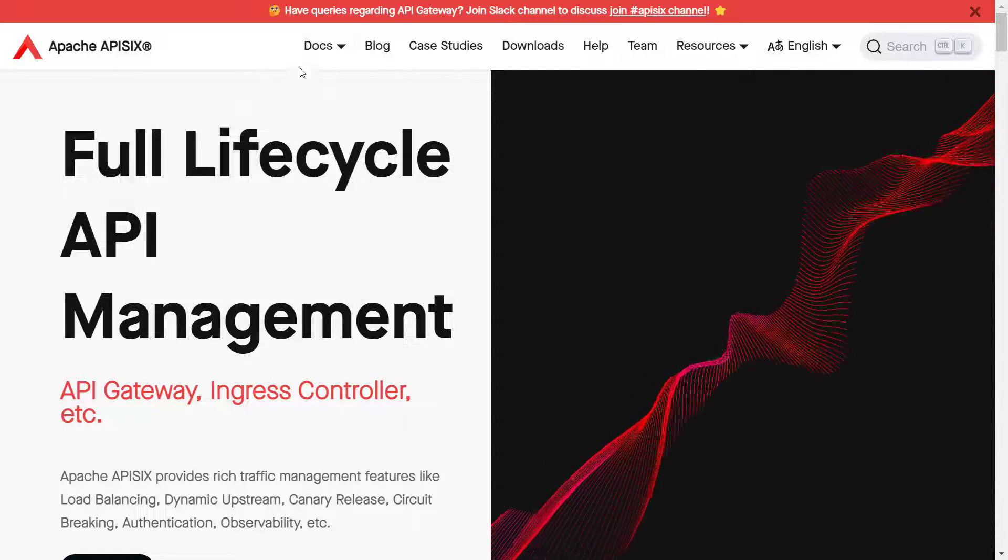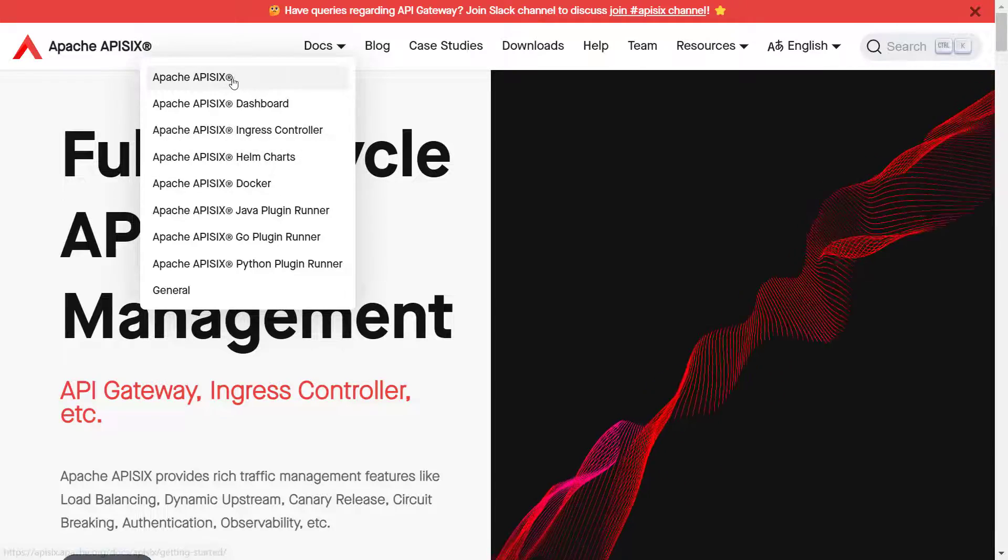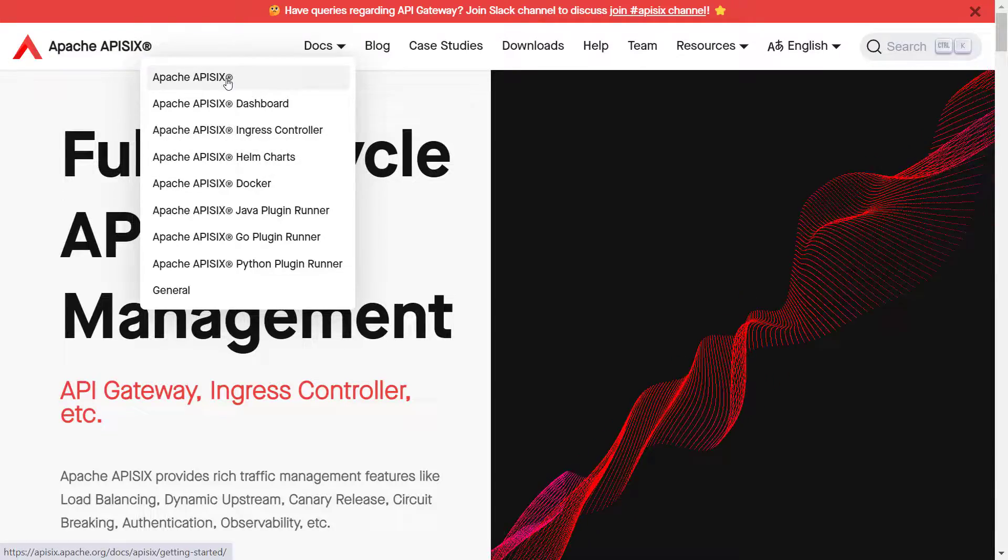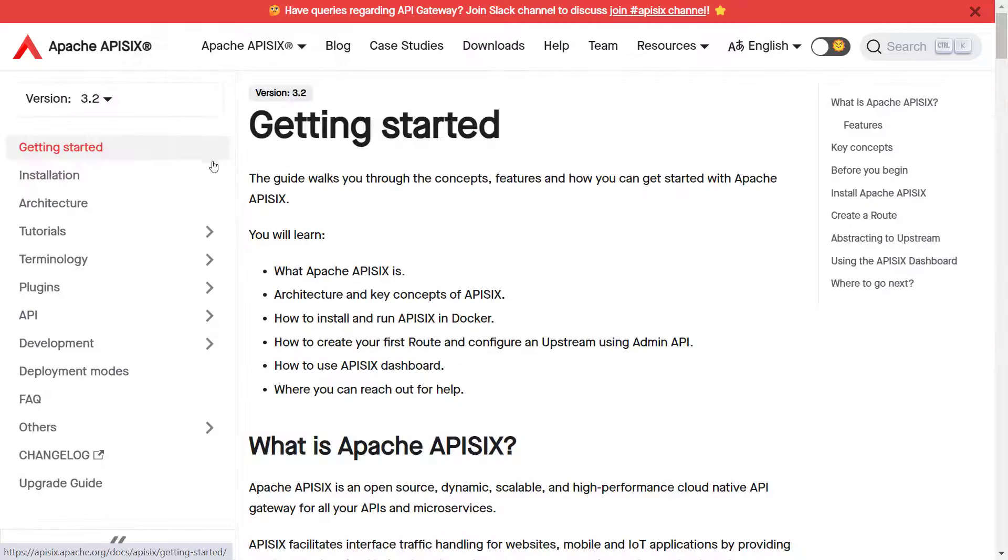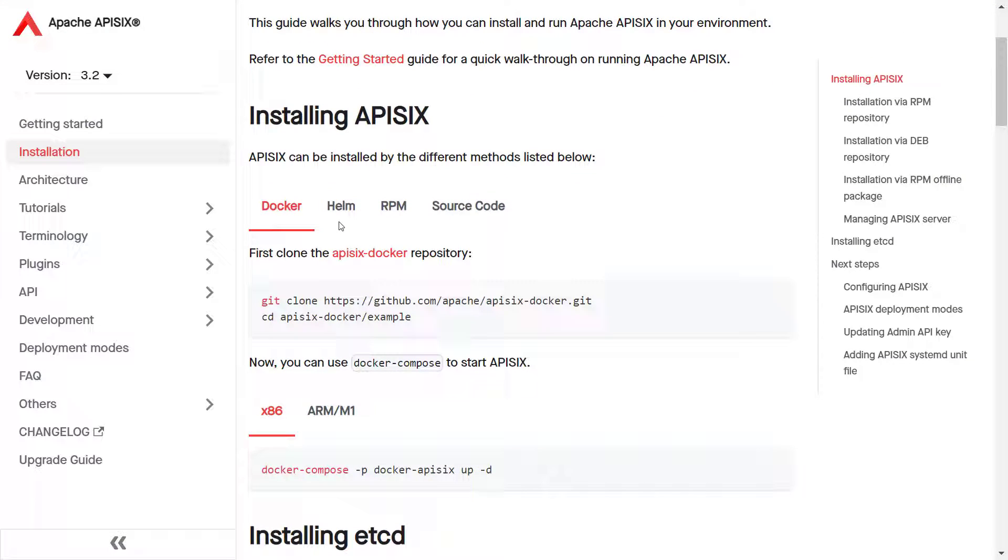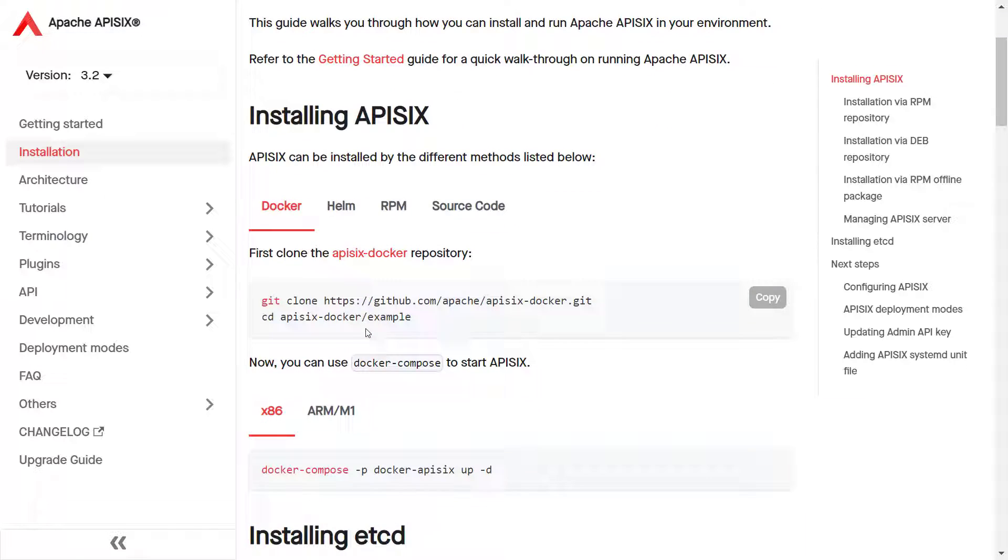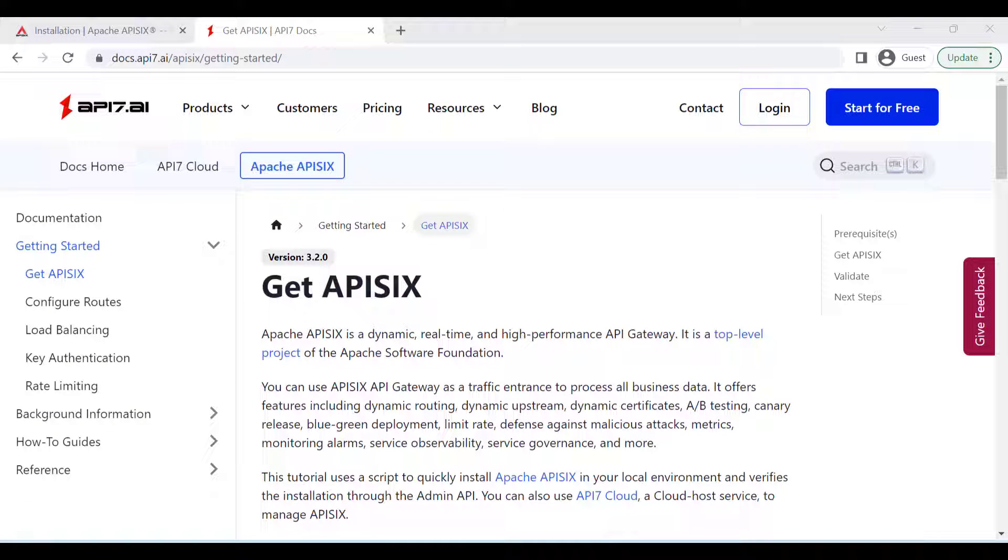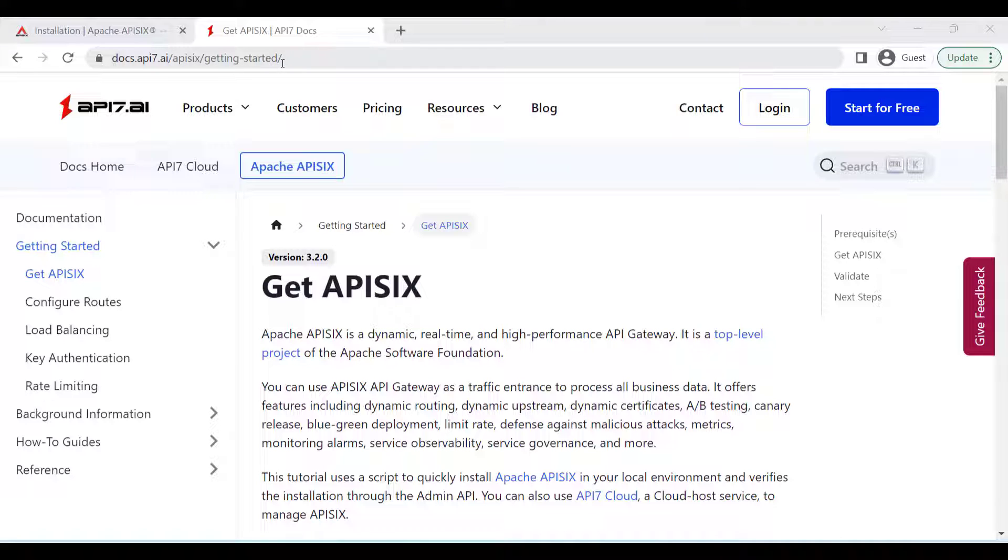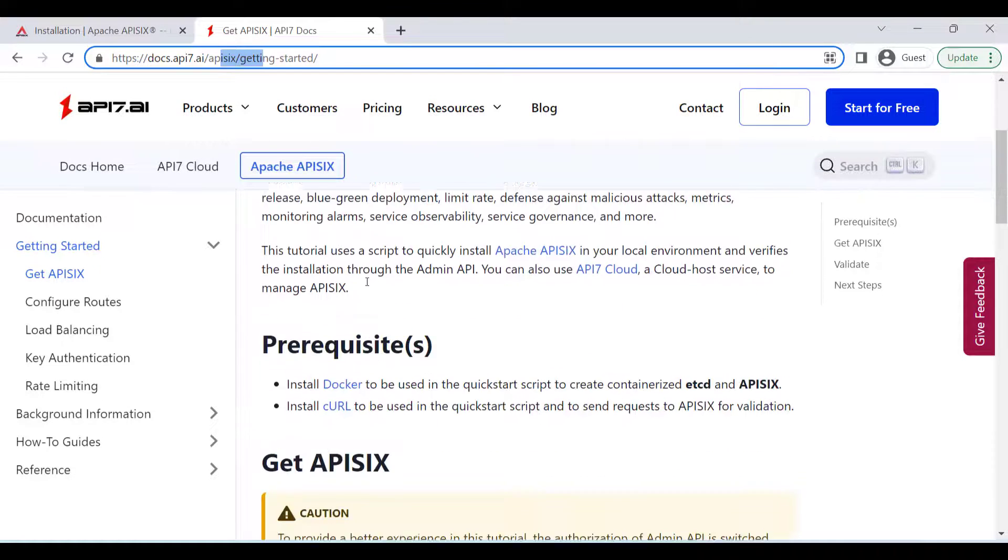There are many ways of bringing the Apache APISIX project up and running. There's an installation guide you can follow. For example, you can use Docker. In this case, Docker is installed on your machine, and then you do docker-compose up which brings all the necessary containers, or the easiest way is to follow the APISIX documentation.